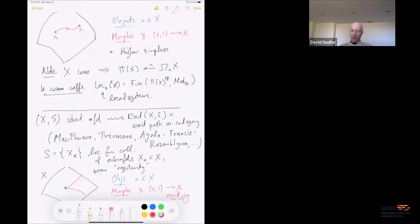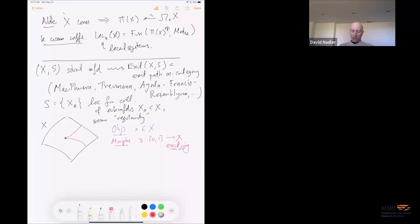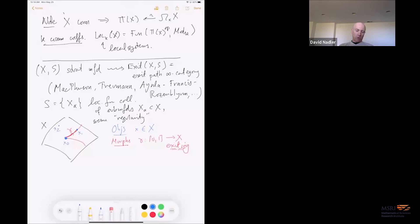So S is going to be a locally finite collection of submanifolds X_α in X. The main thing we'll talk about is that you should have some kind of regularity. Objects of the exit path category are just points of X. But now the morphisms are again going to be paths γ: [0,1] → X, but they should only exit strata. These paths are not invertible — I'm not allowed to enter the zero-dimensional stratum from the one-dimensional stratum. Plus there are higher exit simplices.